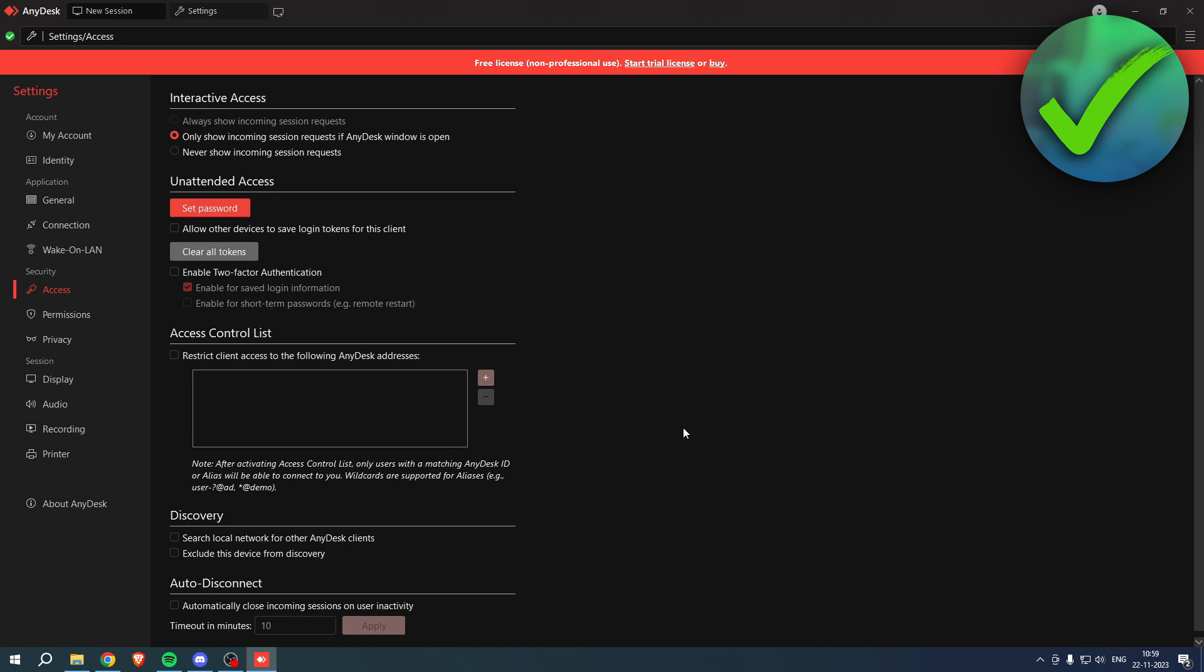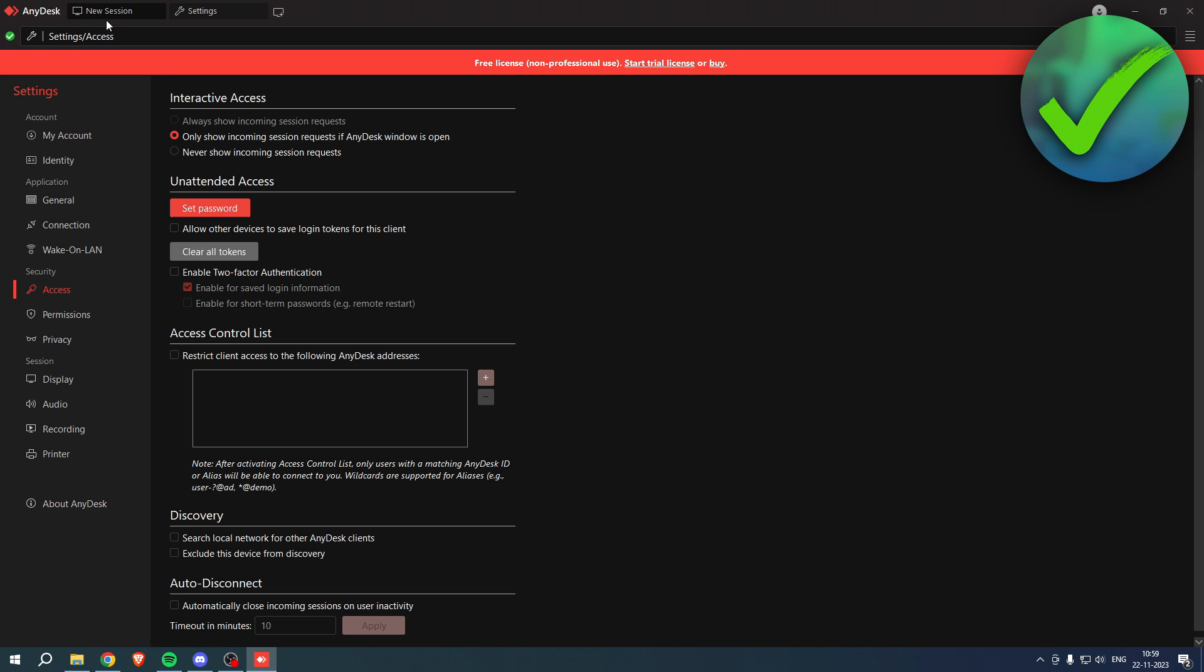All the other person has to do is copy your address, so the address which is right over here, and then instead of you on this PC that I'm currently on having to accept it, the other person simply has to enter the correct password. And by that way they can always access this desktop.